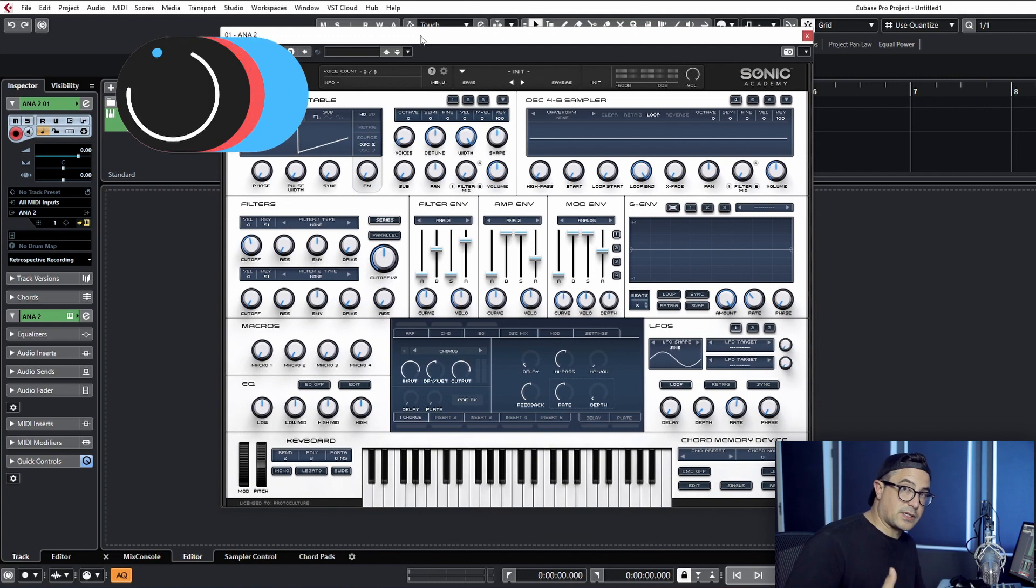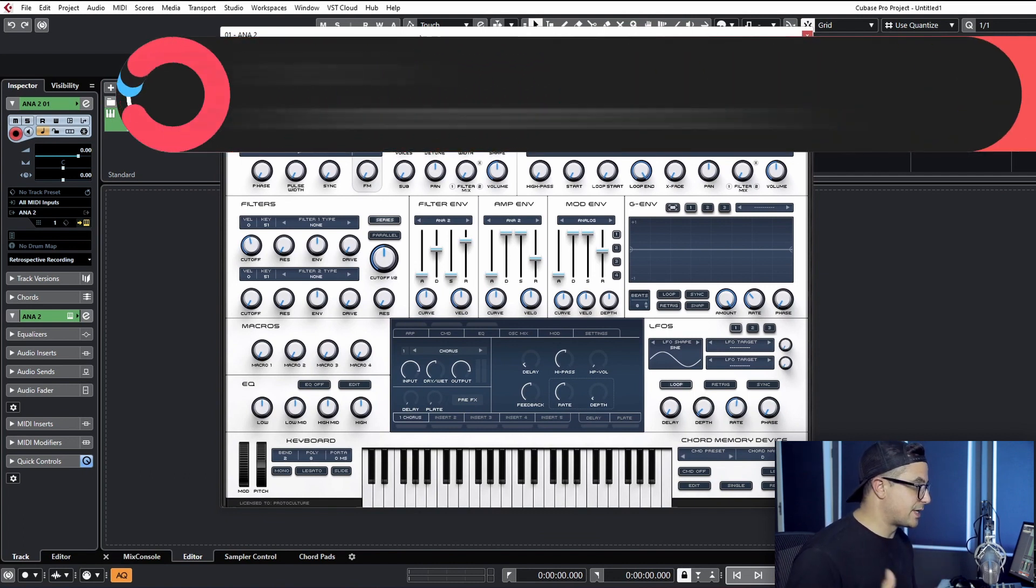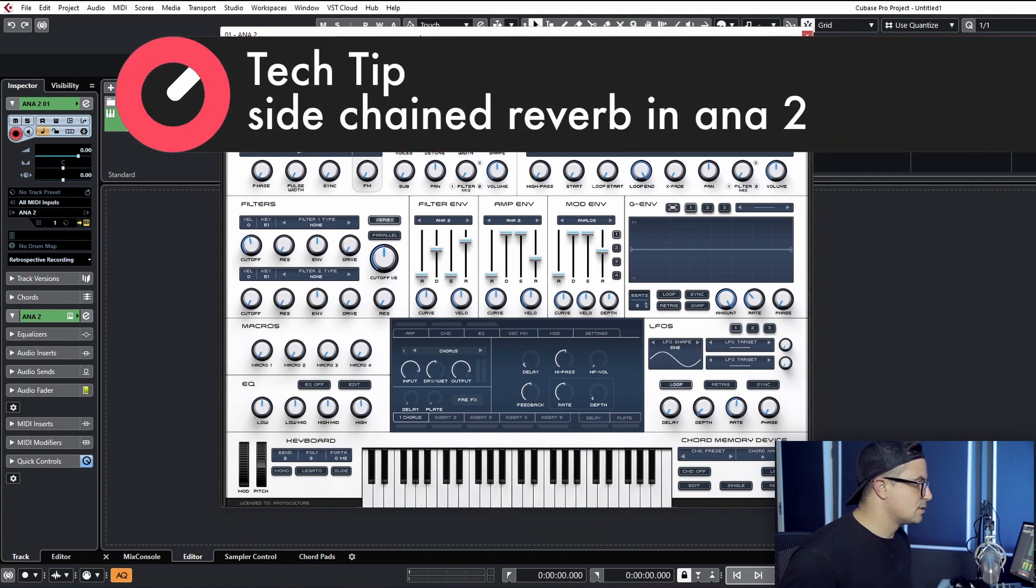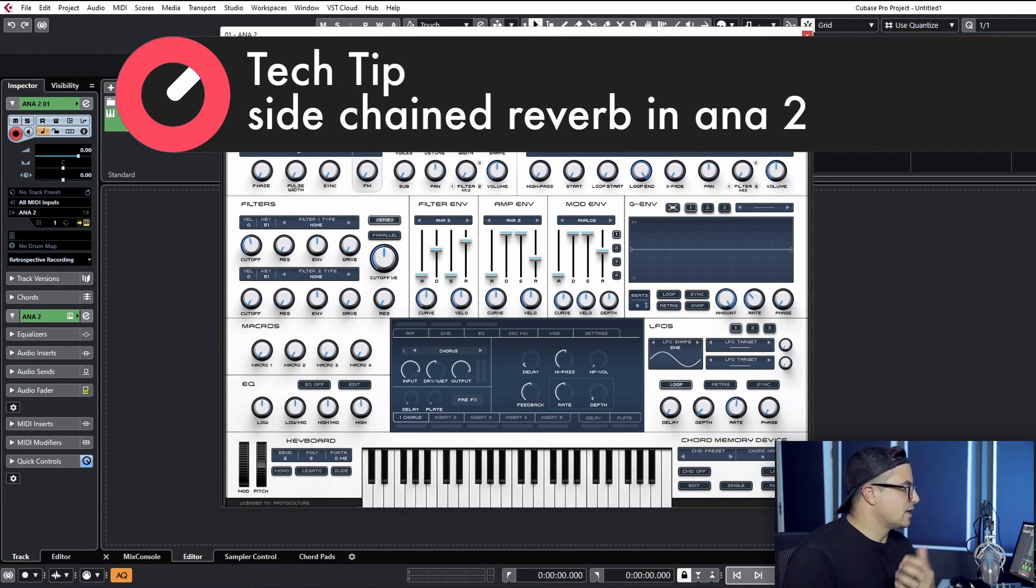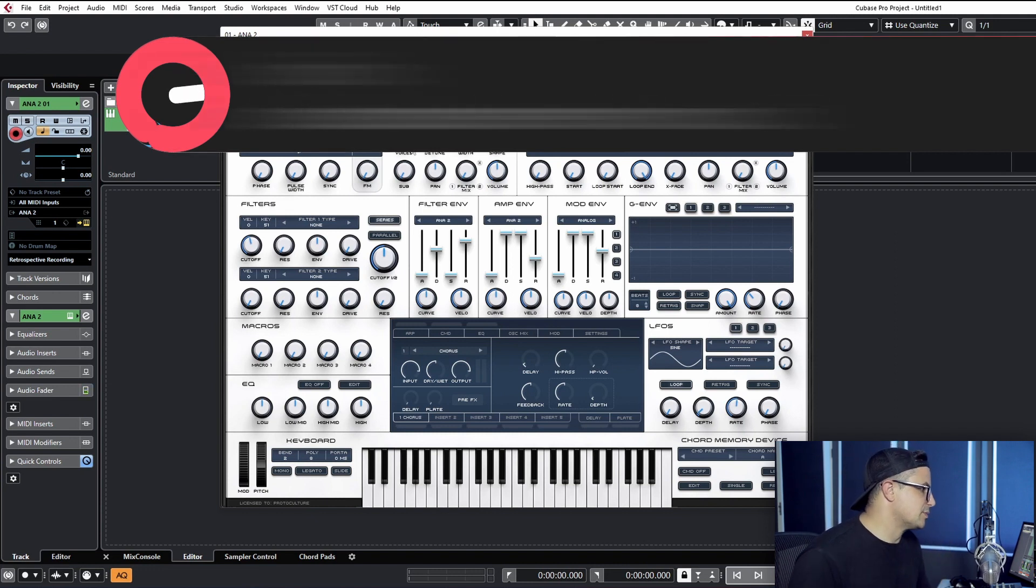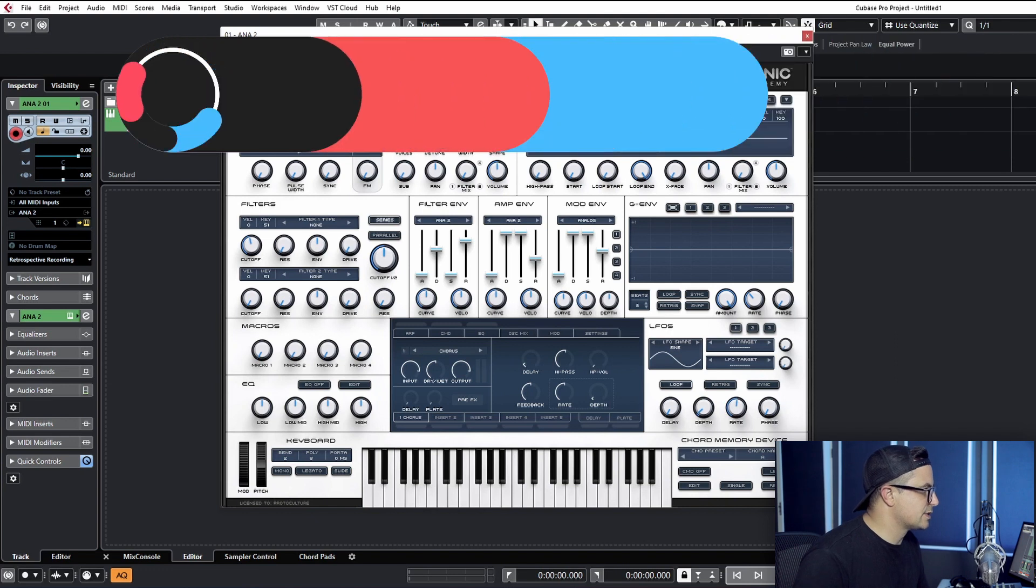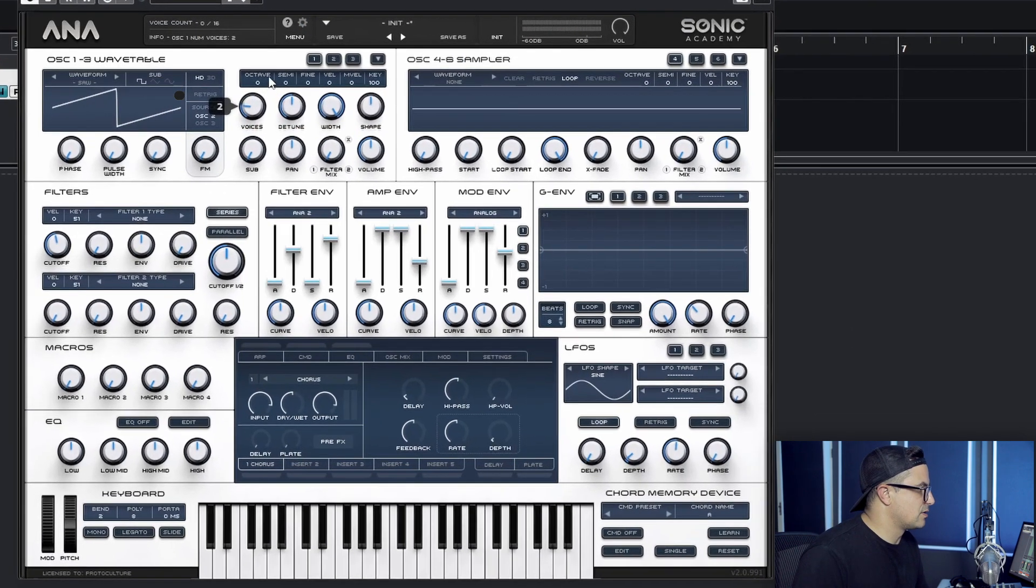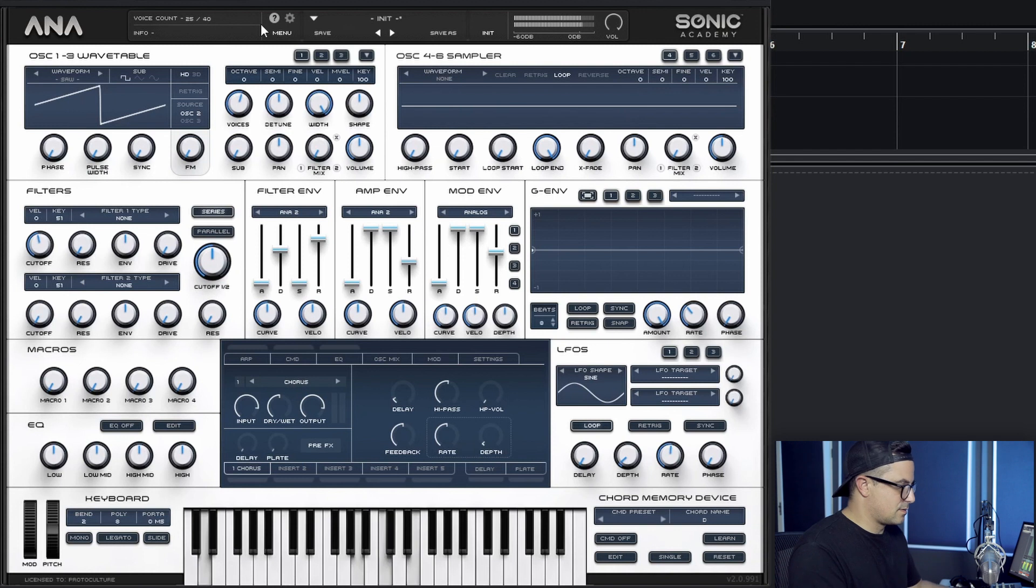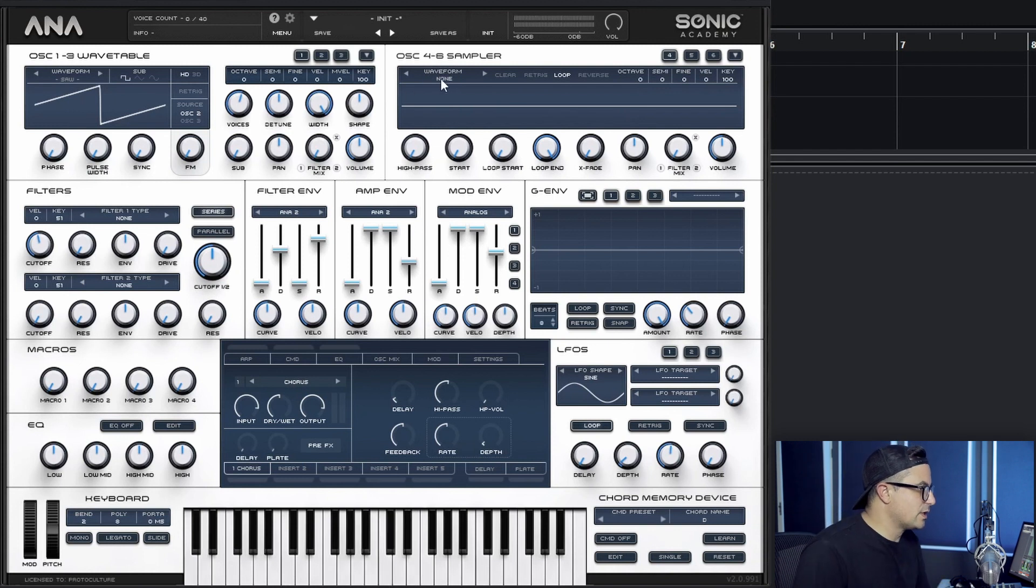Alright, so like I said, we're going to start from an initialized patch. We've got just a saw wave there. We're just going to create a very simple super saw sound. We can just bump up our voices to about four or five. There you have it.